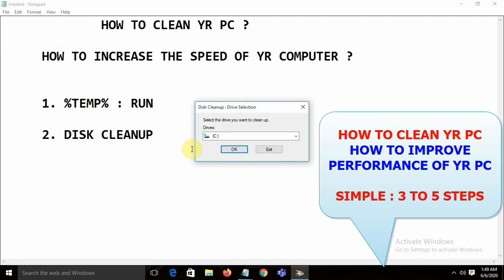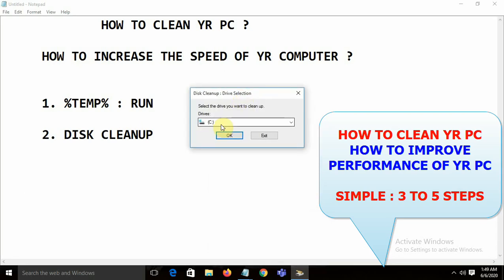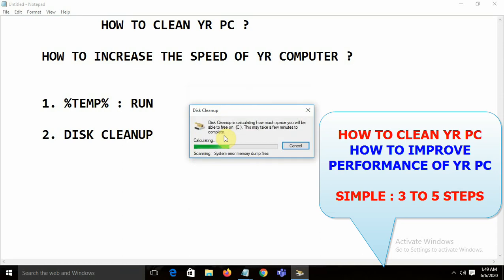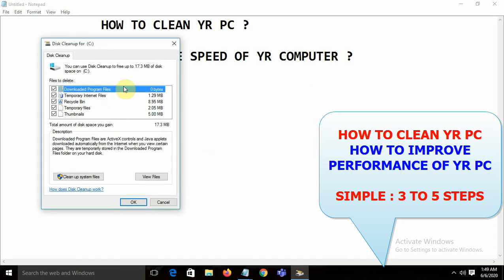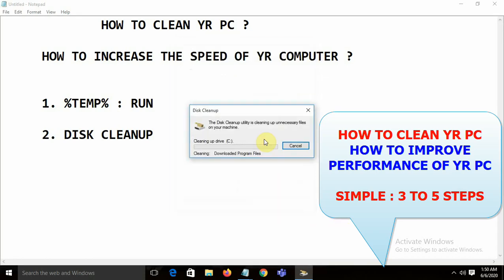Click on Disk Cleanup. You need to select the drive — in my system I'll select the main drive, the C drive. You'll get a window with various file options — select all of them and delete them.